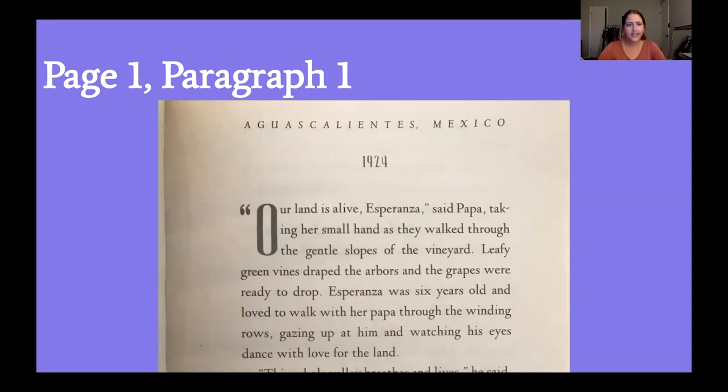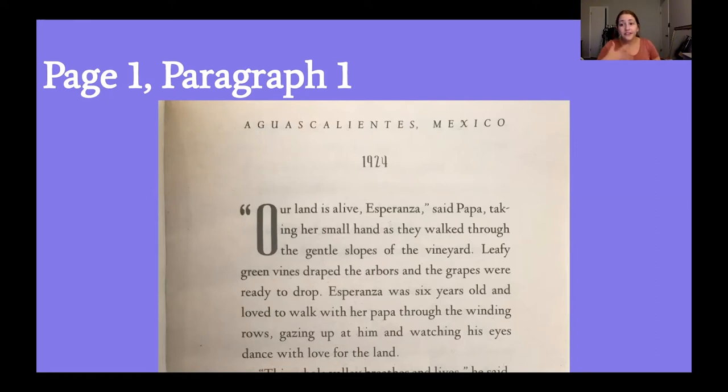When I read these first couple of pages, I noticed there were a lot of metaphors and similes — comparing something to something else. Some of the words are a little tricky to understand because they're not literal.